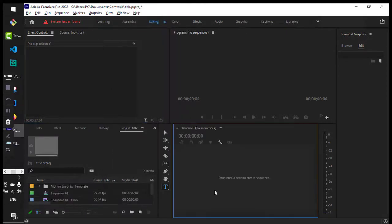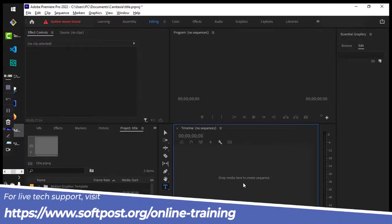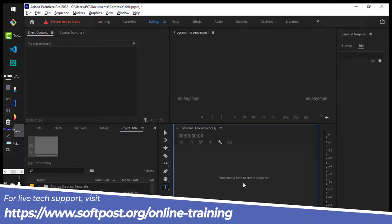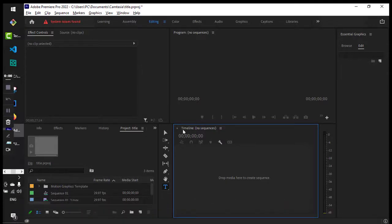You can see that the Timeline is now visible. You can drop media files over here and create a new sequence. That's it — that is how you can open the Timeline panel in Adobe Premiere Pro.